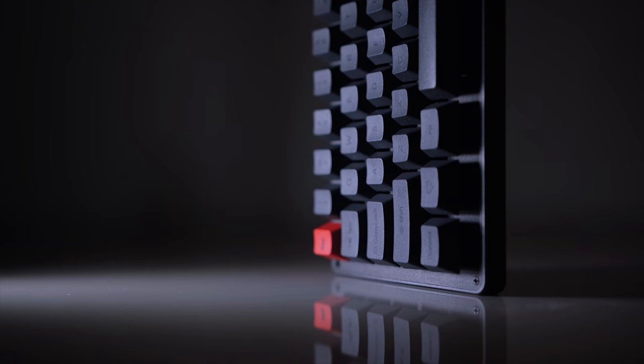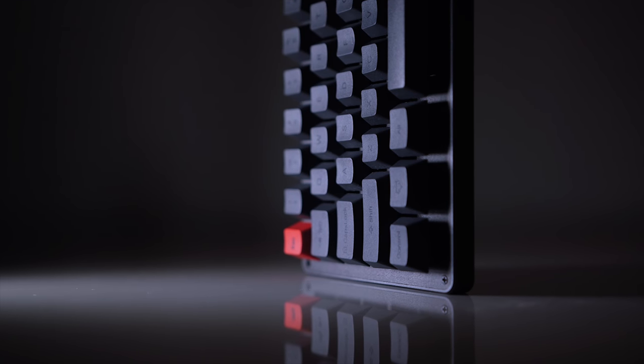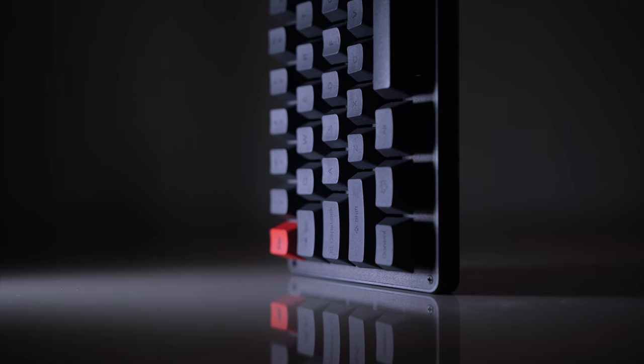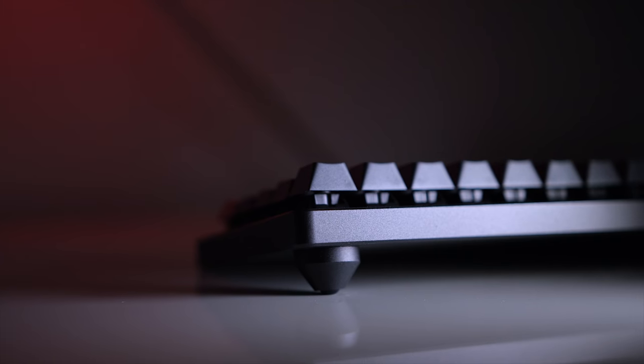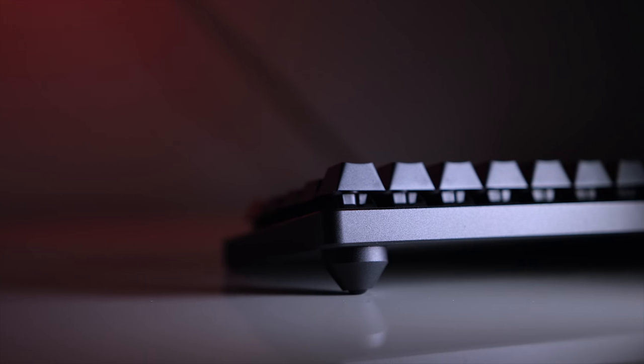What defines a premium mechanical keyboard? Is it the build, the simplicity of the design, features like RGB lighting, programmable macros, the switch type?